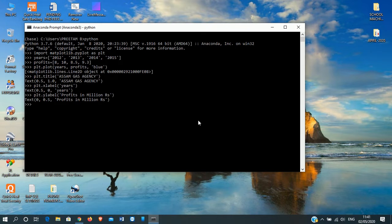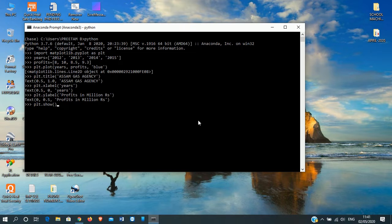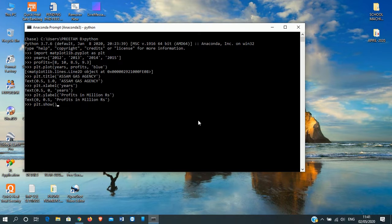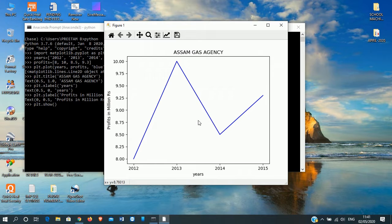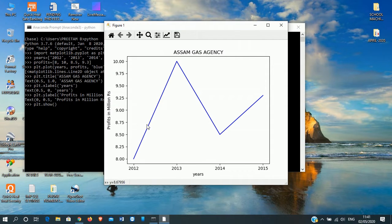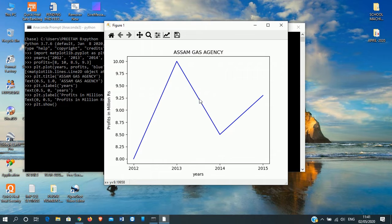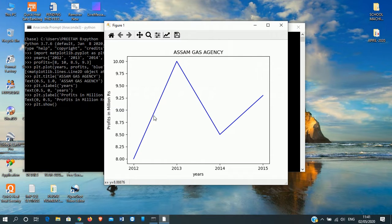We have already defined what is our x label name and y label name. That means x-axis and y-axis, what names it will denote. Last, now we'll call the function to show the plot. So we'll use show function. Now we'll simply hit enter. As you can see, the graph has opened.